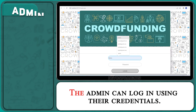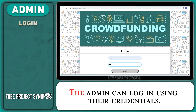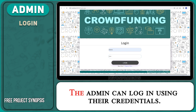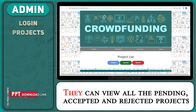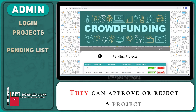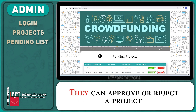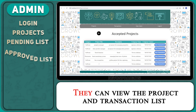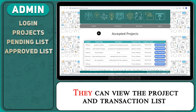The admin can login using their credentials. They can view all the pending, accepted, and rejected projects. They can approve or reject a project, and view the project and transaction list.